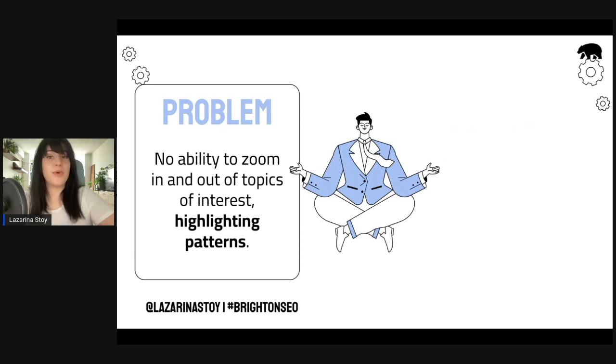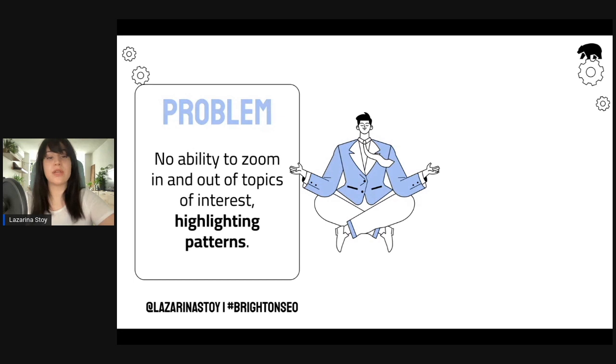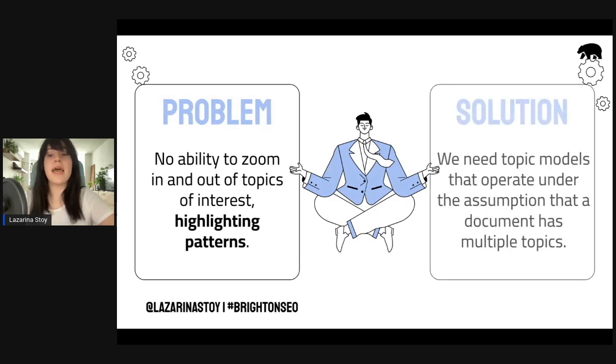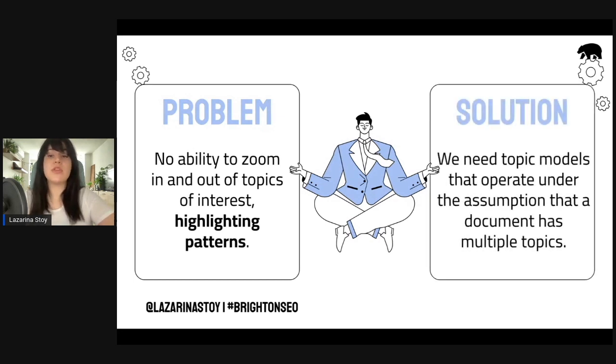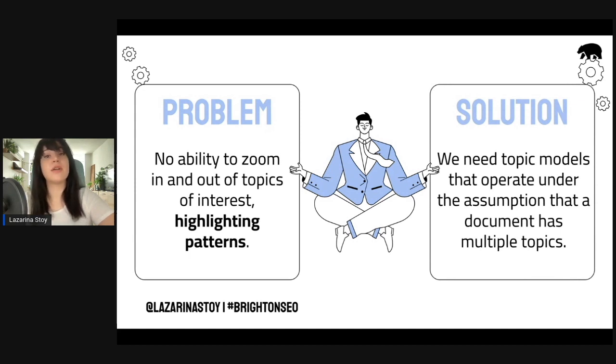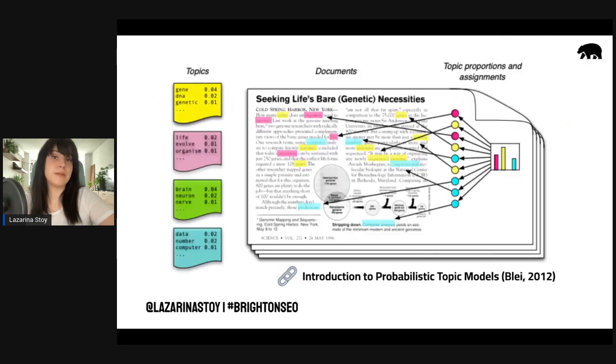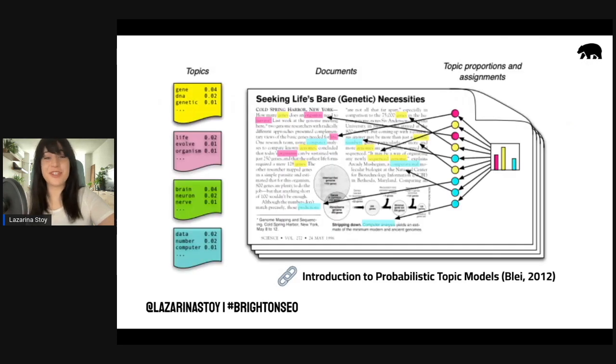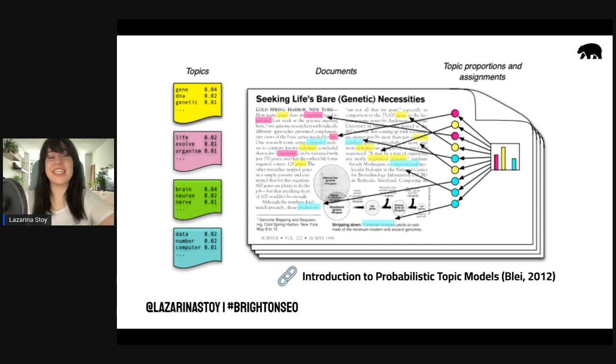The final problem he saw is that there is no ability to zoom in and out of topics of interest, and to highlight patterns within these topics. And the solution, he thought, was that we need topic models that operate under the assumption that a document has multiple subtopics within it. And this is how the first topic modeling algorithm was born, called LDA.